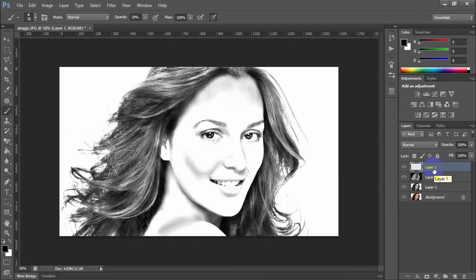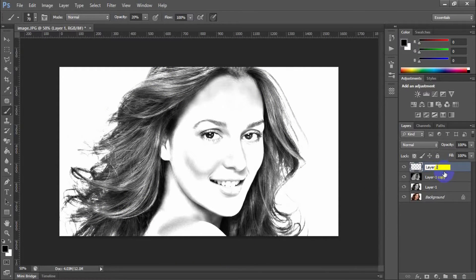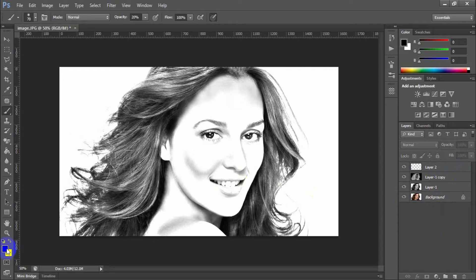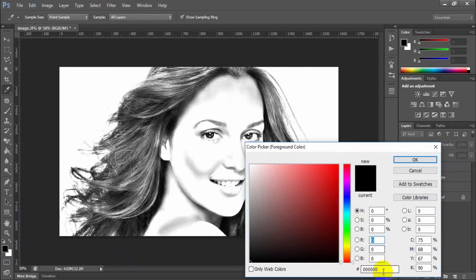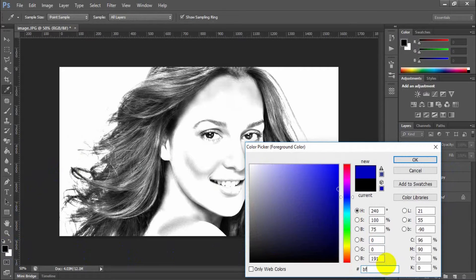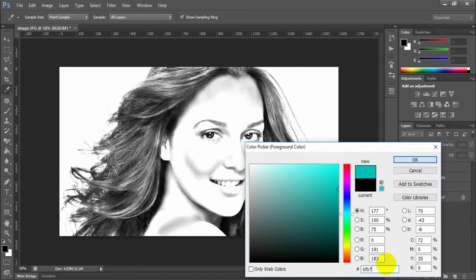Add a new layer. Set the foreground color hex value to BFB7B7.